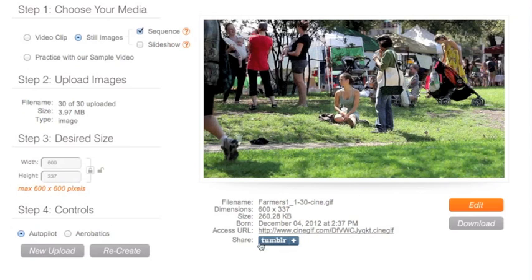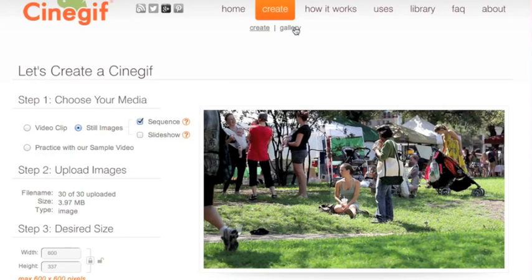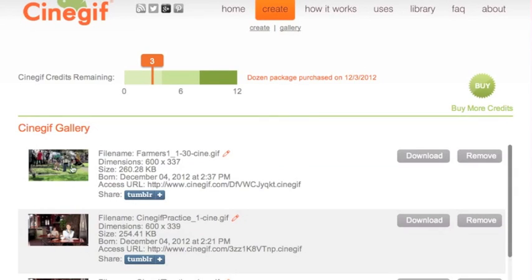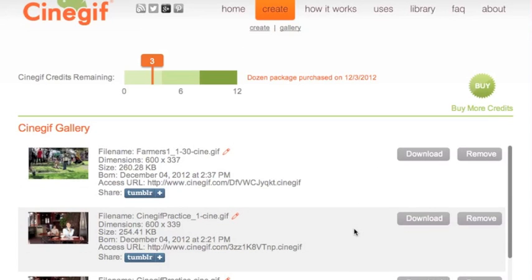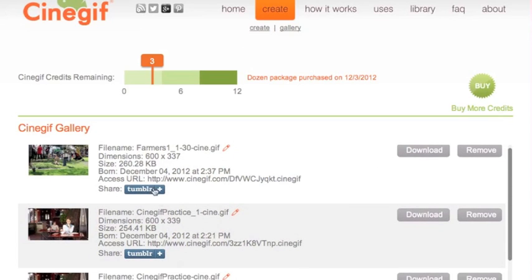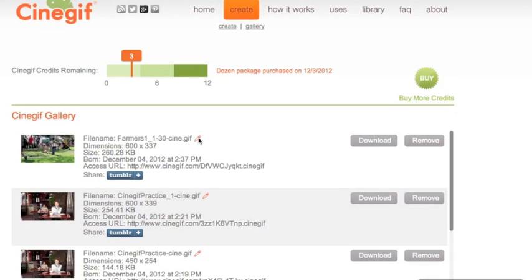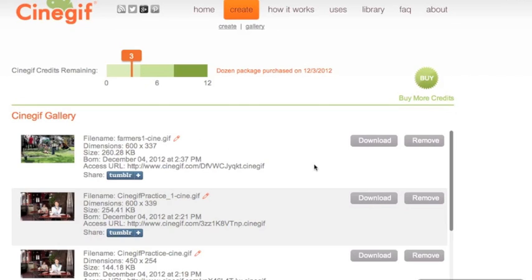The file size is only 260 kilobytes with a URL — you can share it on Tumblr. Let's look at our gallery. This shows us what we've done — we have the one we just did, the file size, the URL, and you can share it with Tumblr. You can even go in and change the file name if you'd like to. Just click on the little pin cursor and change it to whatever you want — and there's a new file name. That's how easy it is to make a cinemagraph using CineGIF.